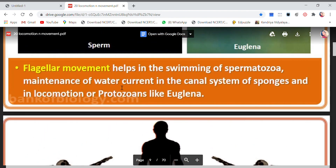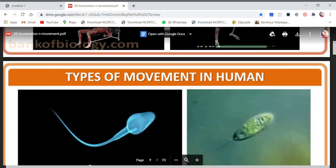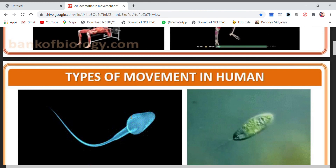So this was all about the various types of movements that can take place in the human body.